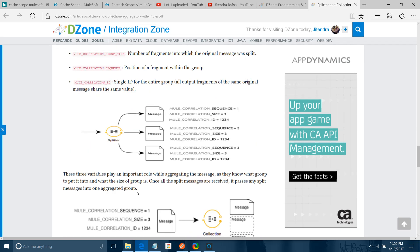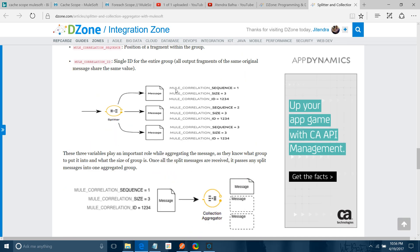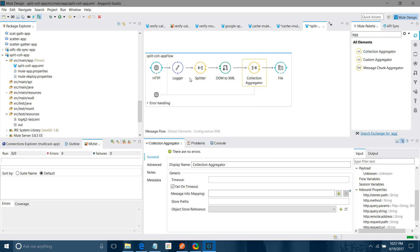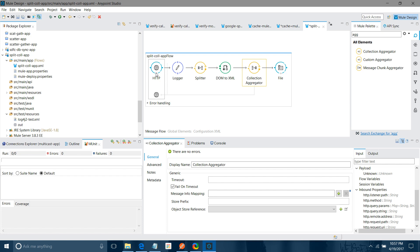As I mentioned, whenever the splitter splits the message it assigns properties to each split message, which is helpful during aggregation. Now we will use collection aggregation. I will call the Collection Aggregator here. After this, I will send a request — it will split the message, convert to XML, then aggregate it back into a single payload.